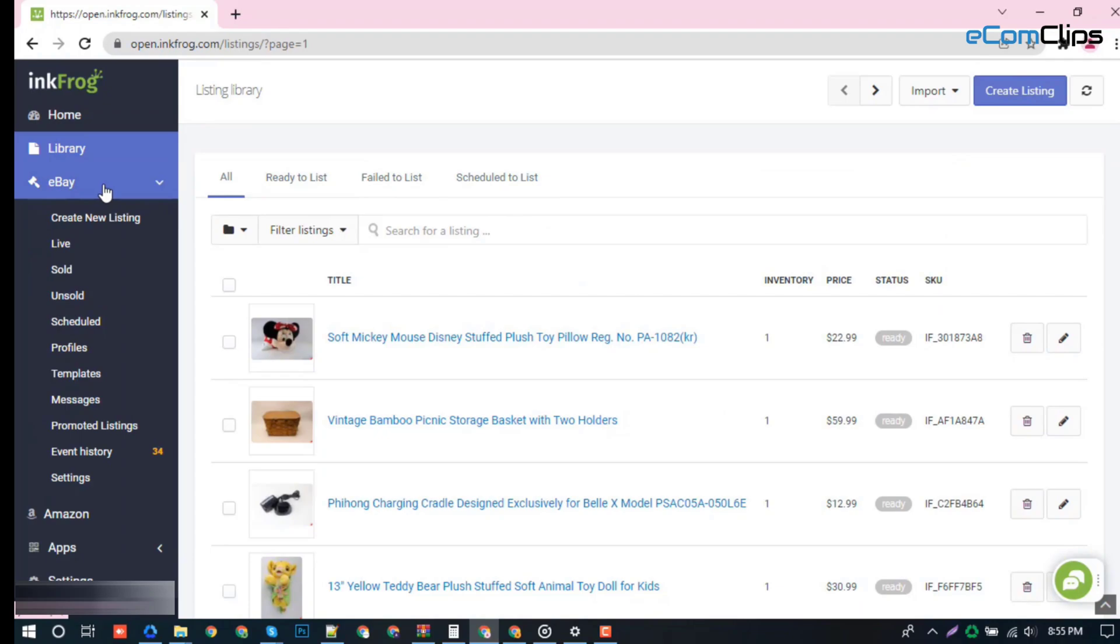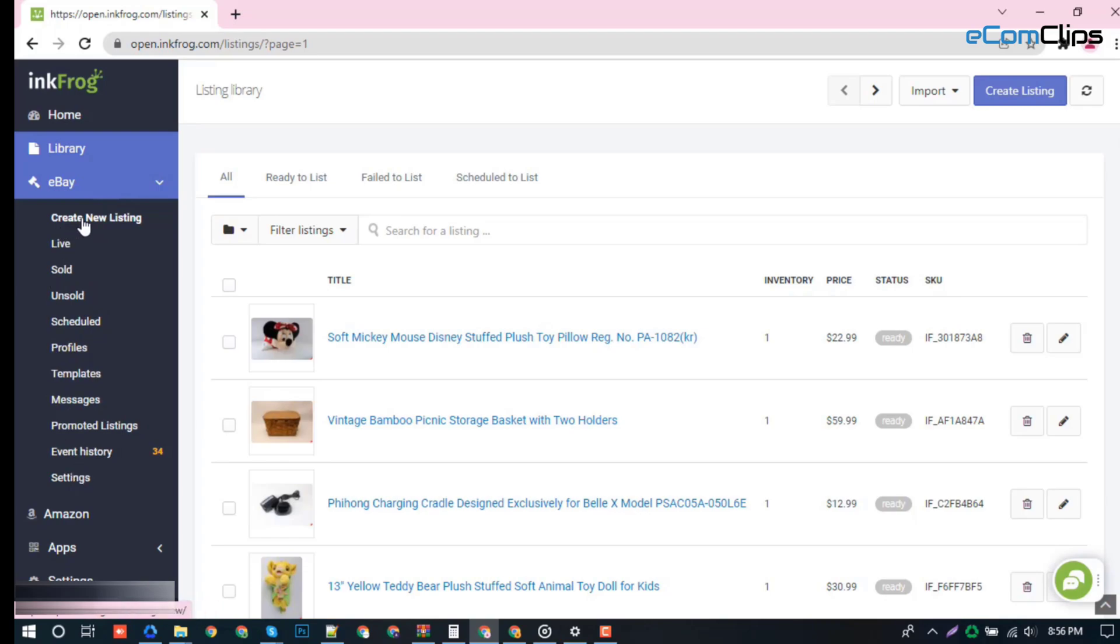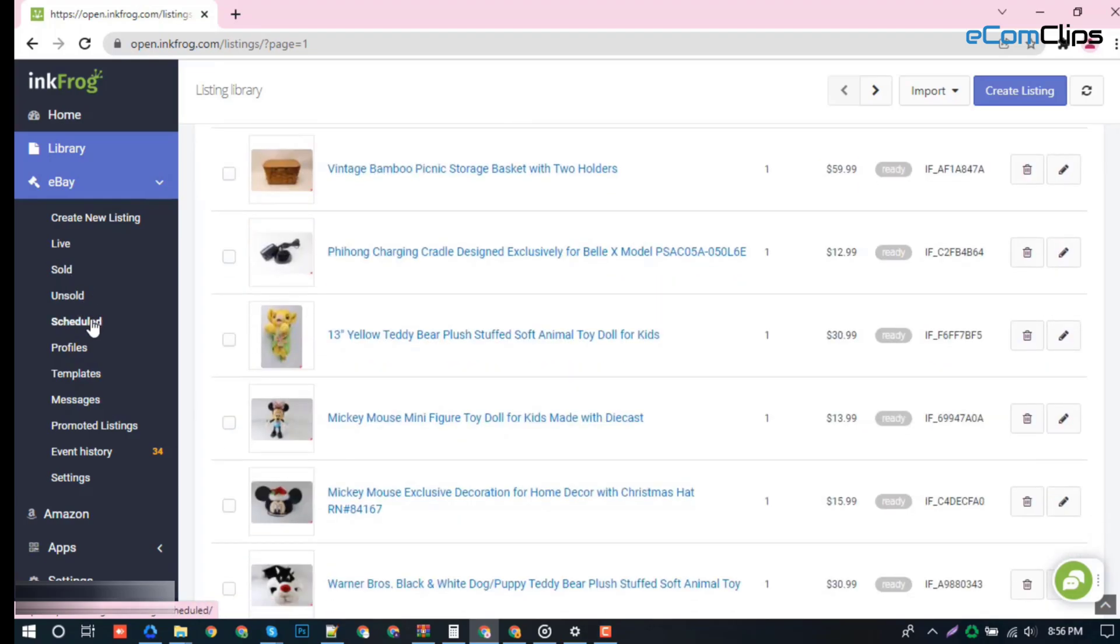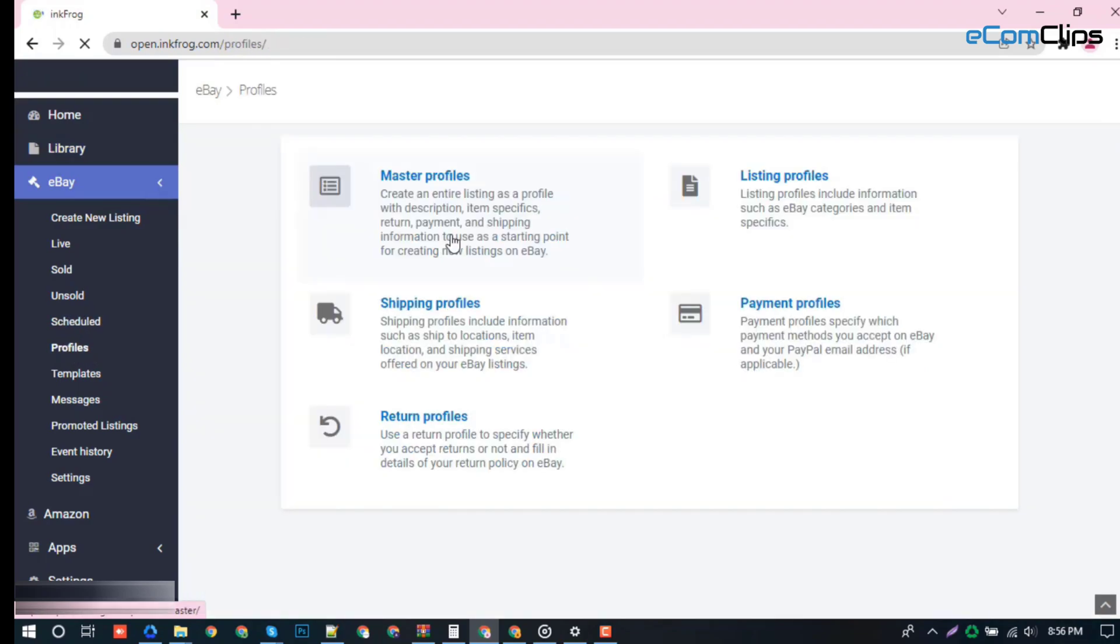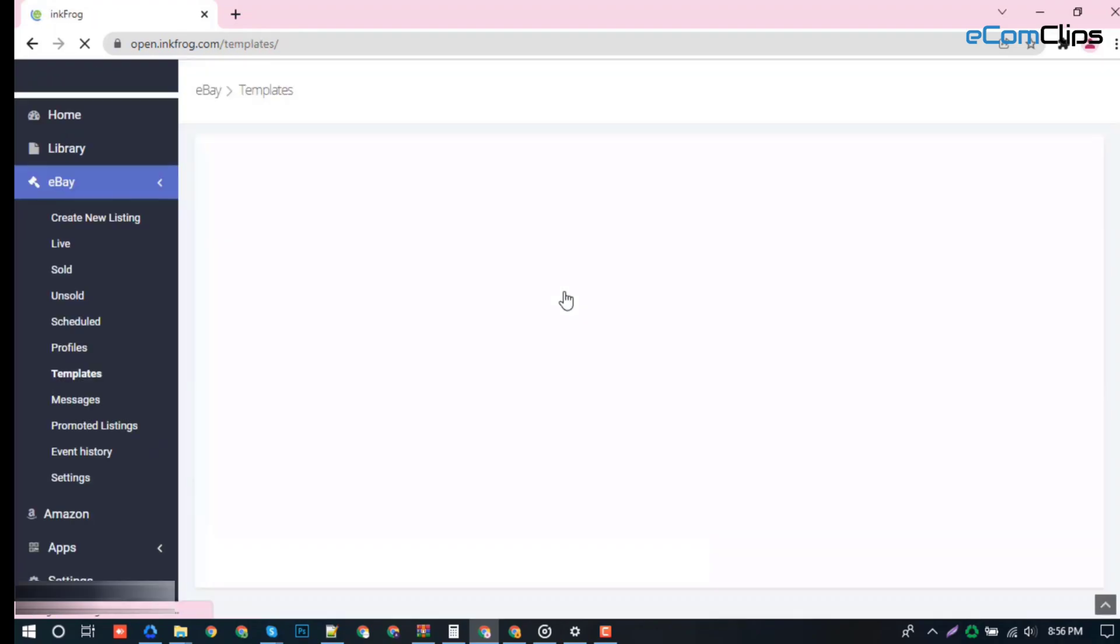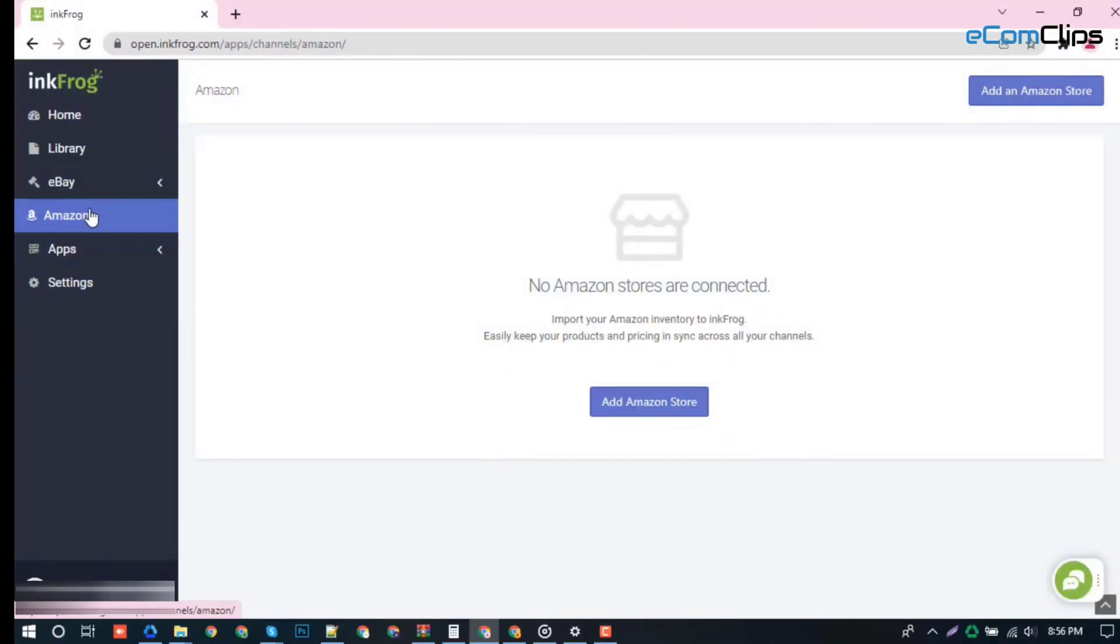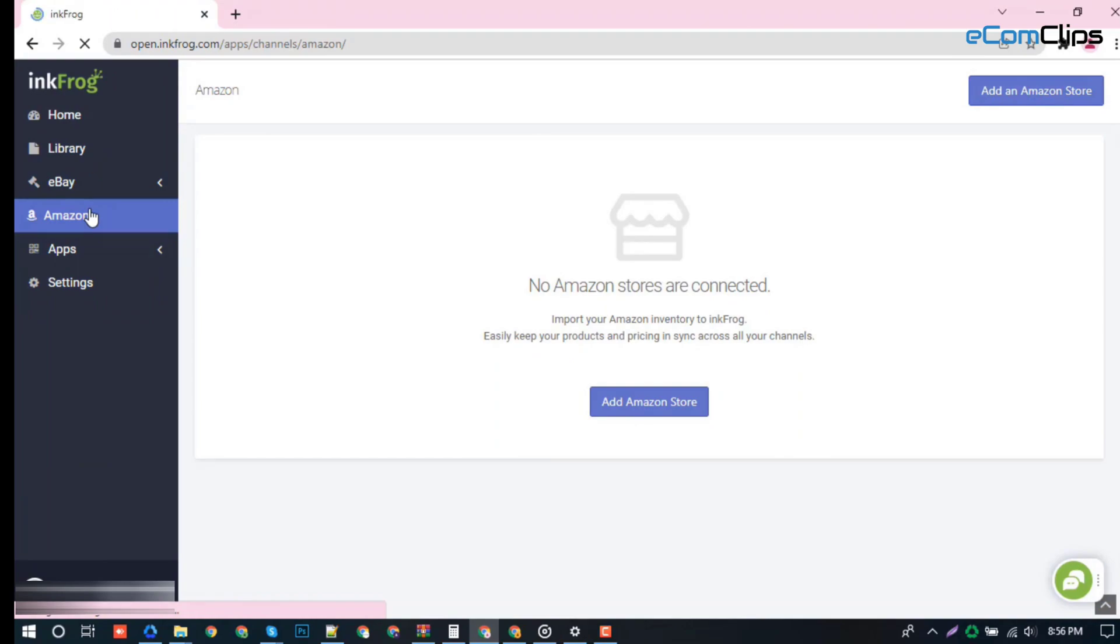The eBay section also has much more features and functions like creating new listings, live item section, sold items, unsold items, scheduled listings, profiles features, template designs, message section, and so on.